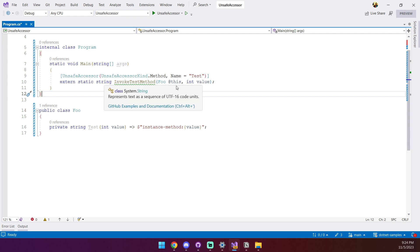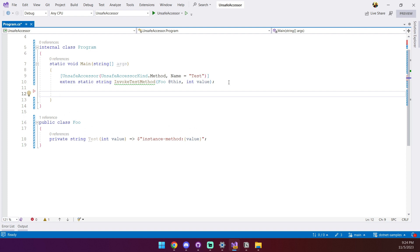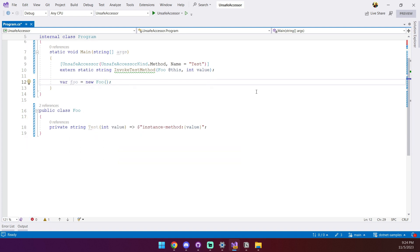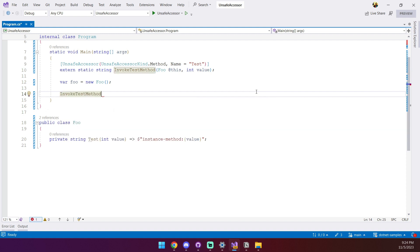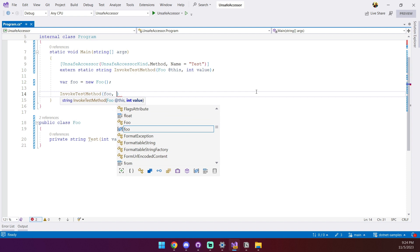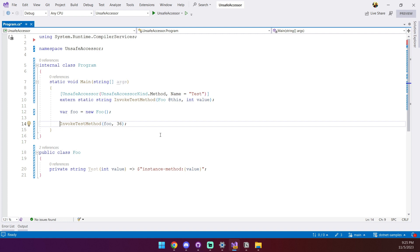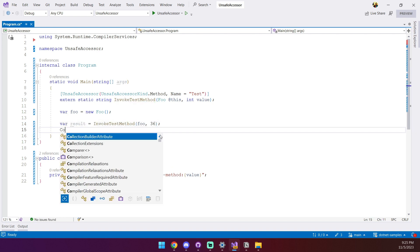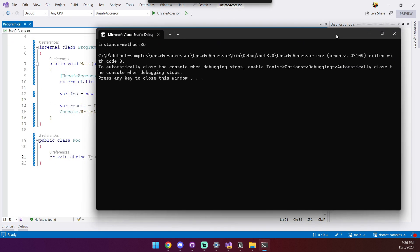Now we can go ahead and invoke the private method. First thing we need is an object instance on which we invoke the method, so we're quickly going to create one. Then we're going to simply call InvokeTestMethod, passing our object instance and the test integer value, say 36. To actually see that it runs, we're going to grab the return value into a variable and print it out using Console.WriteLine. And now if we run the code we should see 'instance method 36' printed on the screen — and indeed we do.